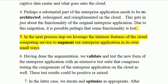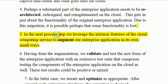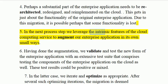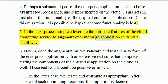In the next process step, we leverage the intrinsic features of the cloud computing service to augment our enterprise application in its own small ways.